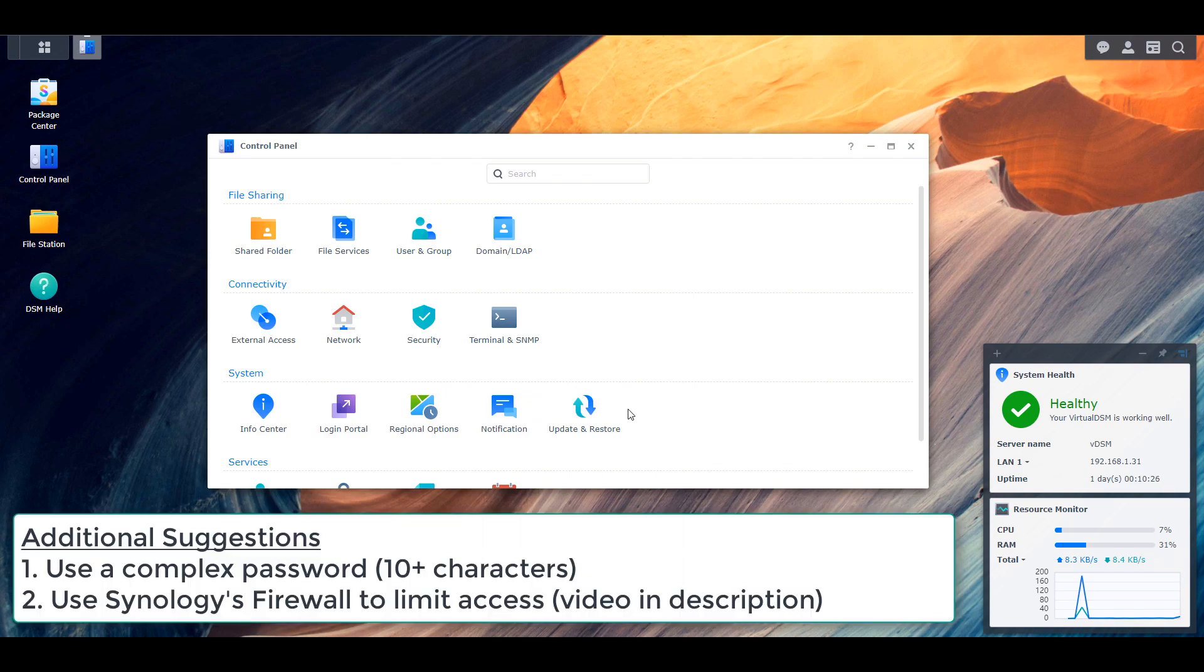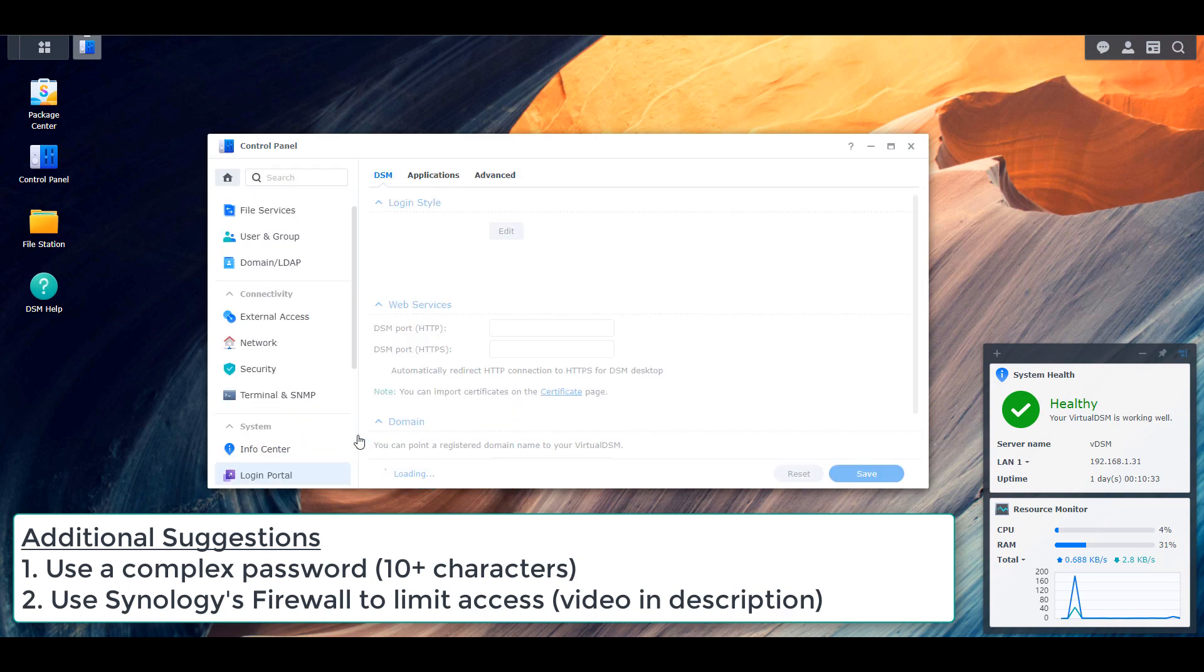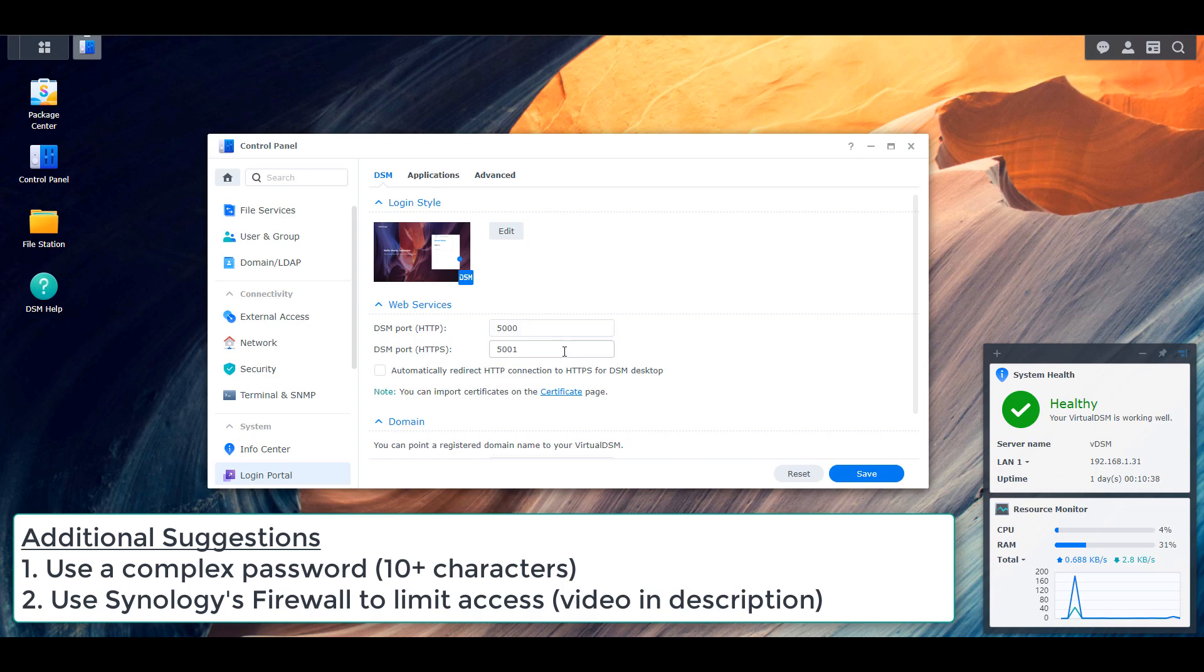So the first thing would be to obviously remove that port forwarding. However, if you can't do that, what you can do is change the default port. So change the default port from 5001 to something different. It doesn't have to be anything in specific, it just has to be different than port 5001.